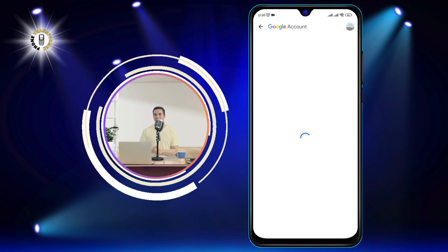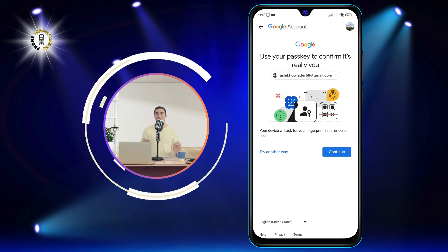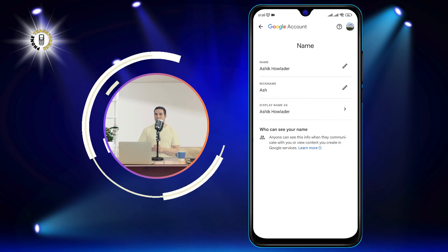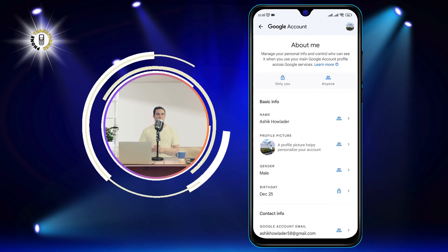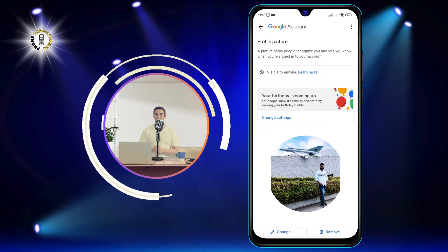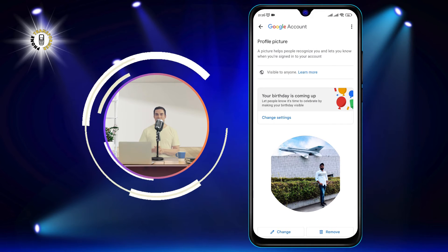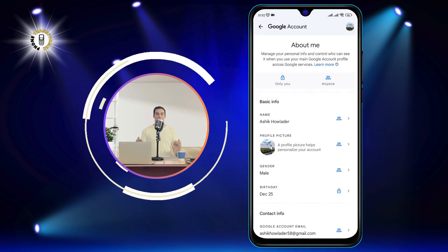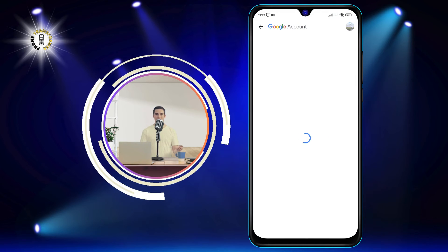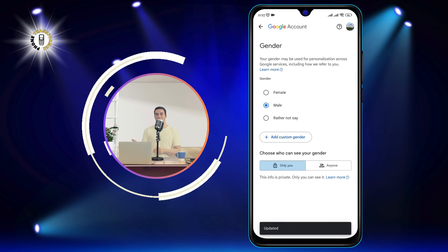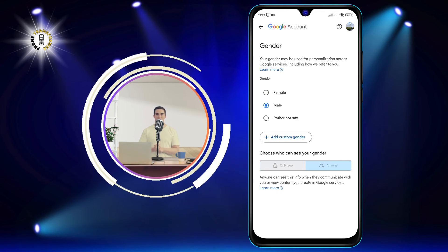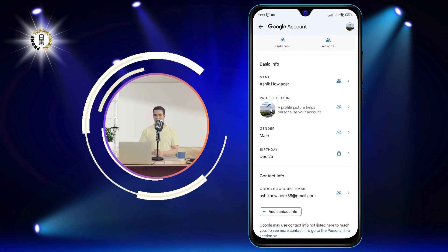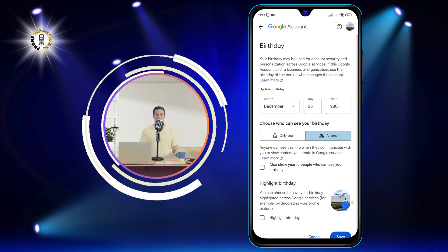Step 5: Choose one of the following. To make the info private, tap Only You. To make the info visible to anyone, tap Anyone. This will change the visibility of your profile information, including your Gmail account on your Android device. If you choose Only You, your Gmail account will be hidden from other apps and services, and only you will be able to see it and access it. If you choose Anyone, your Gmail account will be visible to other apps and services, and anyone who uses your phone will be able to see it and access it.